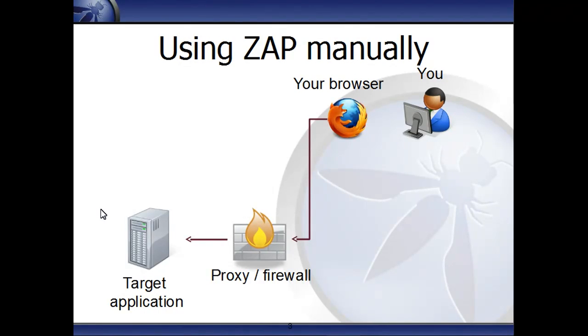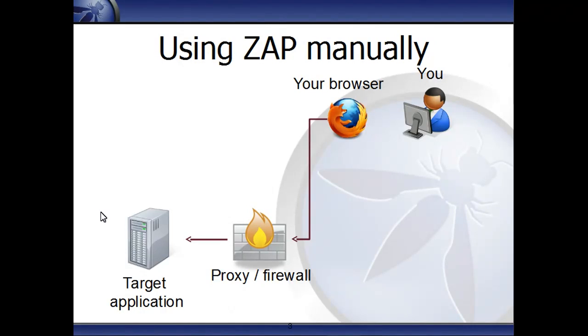ZAP is an intercepting proxy, which means it sits between your browser and the application you are testing. So you need to configure your browser to use ZAP as its proxy, and possibly also configure ZAP to use a proxy or firewall that your browser was originally pointing to.